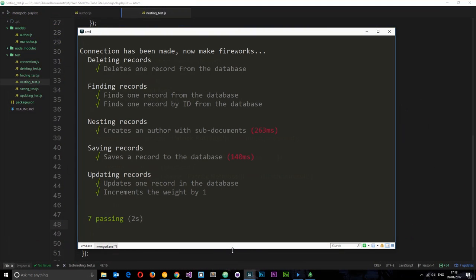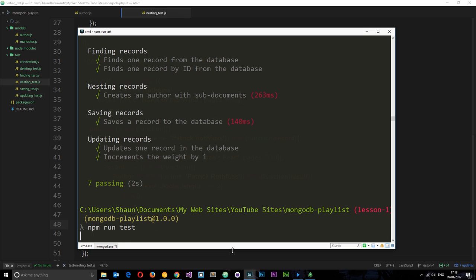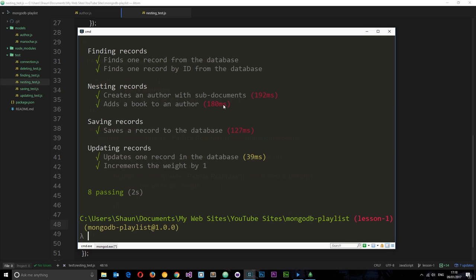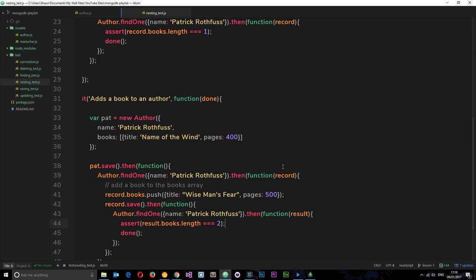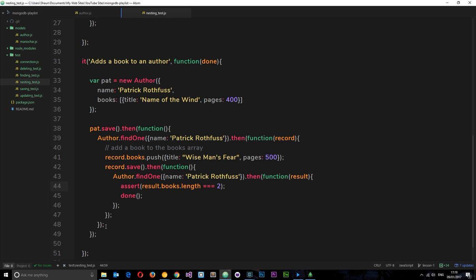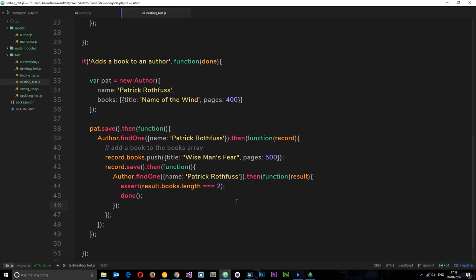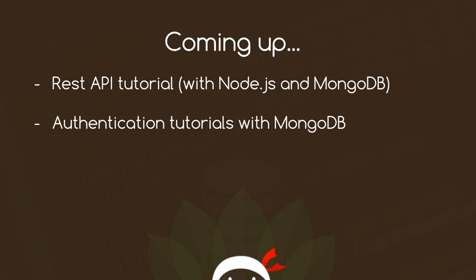Let's save and run npm run test again. Awesome — eight passing! In nesting records we can see both: 'creates an author with sub-documents' and 'adds a book to an author'. That is how we nest sub-documents. I know a lot of this is starting to look like a triangle of doom, but I wanted to go through each step individually to show exactly what was happening.